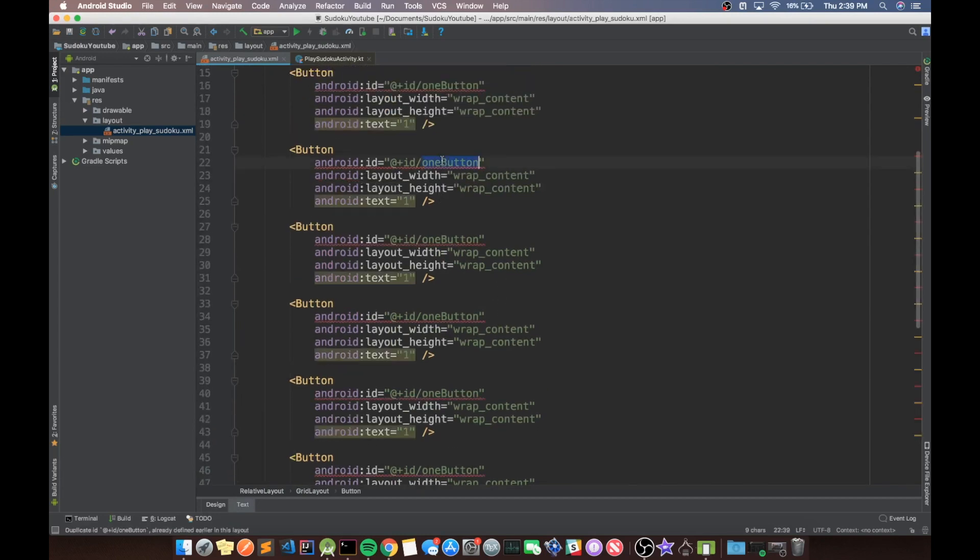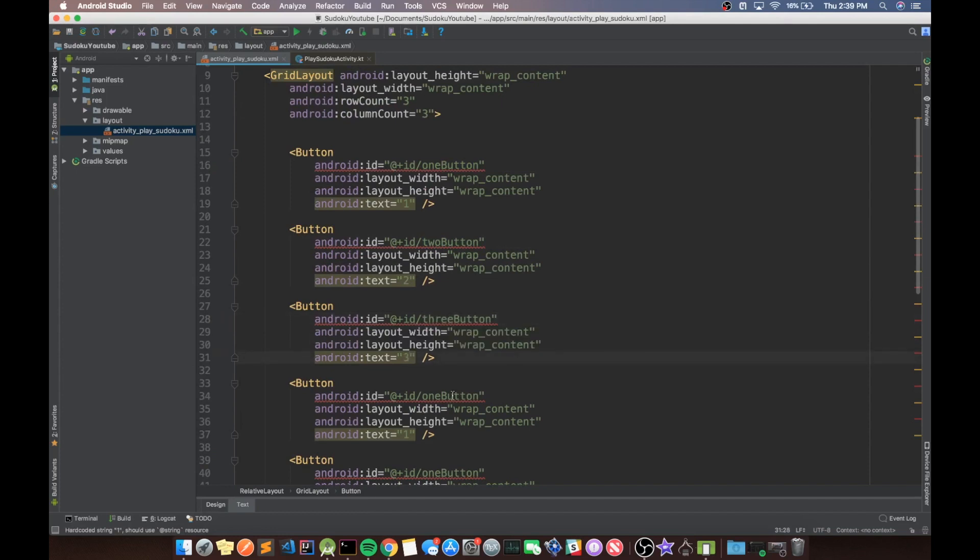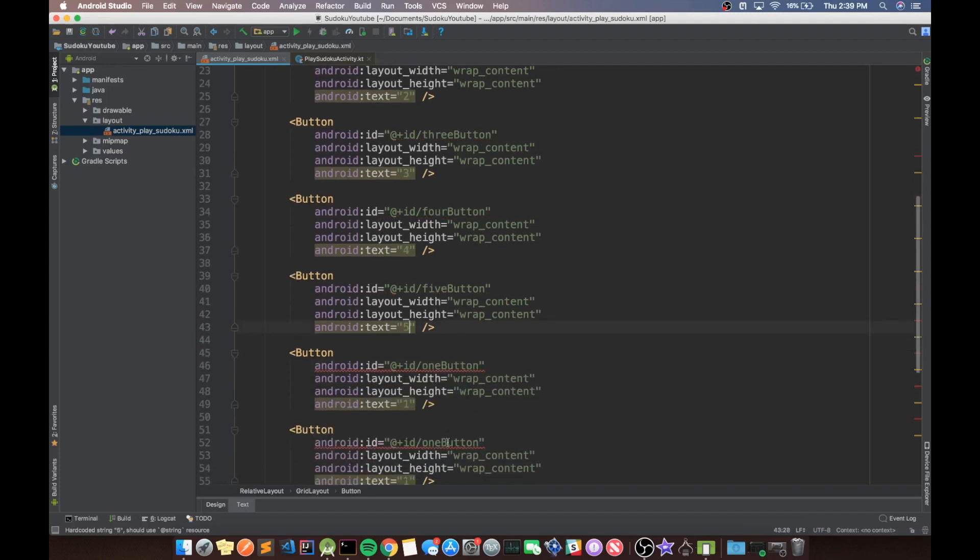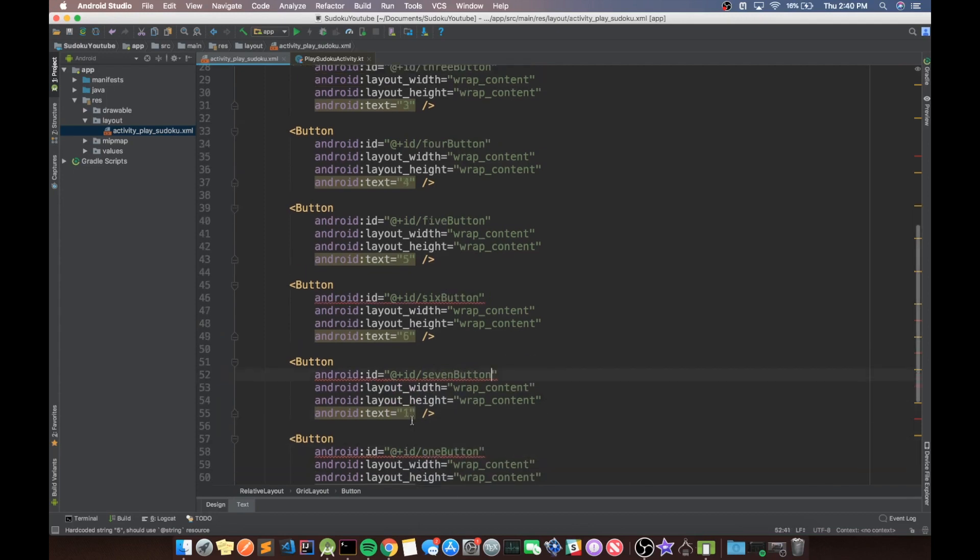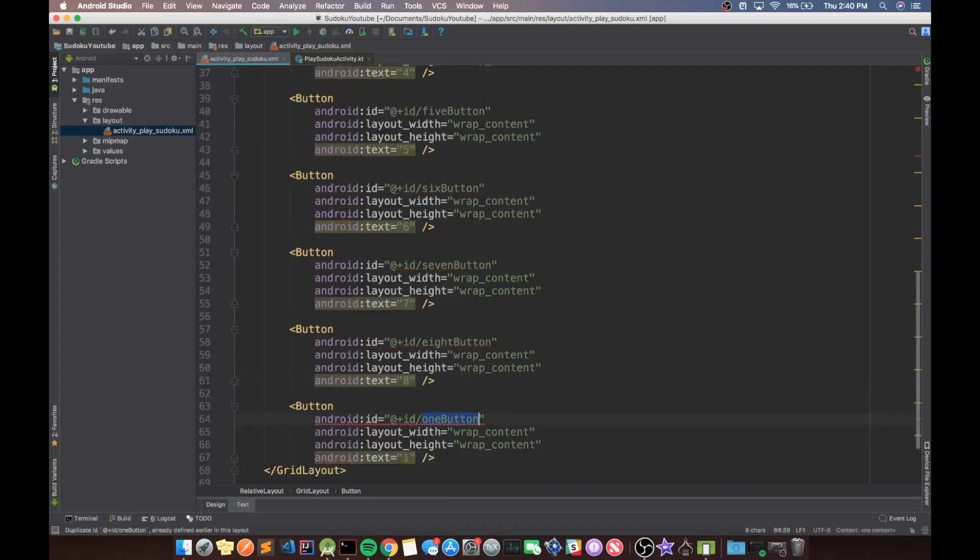We need to obviously fix all of the names of them. So make the two button, three, four, five, six. Sorry, this one should be six. Seven button, eight button, and lastly, the nine button.